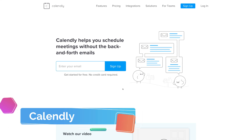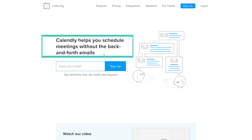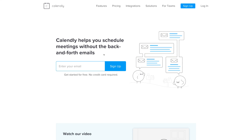Calendly helps you schedule meetings without the back-and-forth messy communication via emails. We've all probably been in that situation where we've tried to schedule appointments via email and it just doesn't get anywhere — it's not efficient and it's full of hassle. Today we're going to show you how to streamline your online appointment scheduling via Calendly.